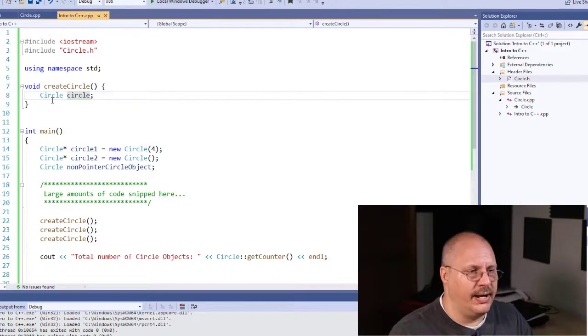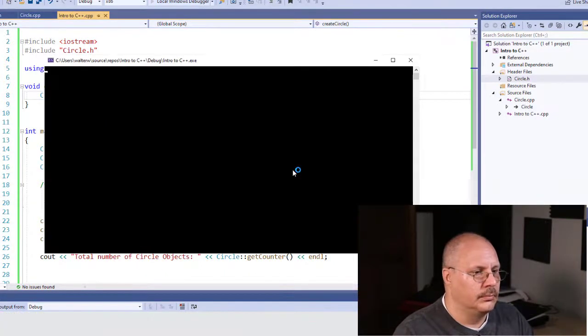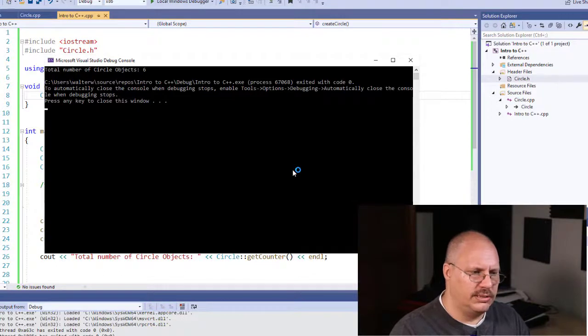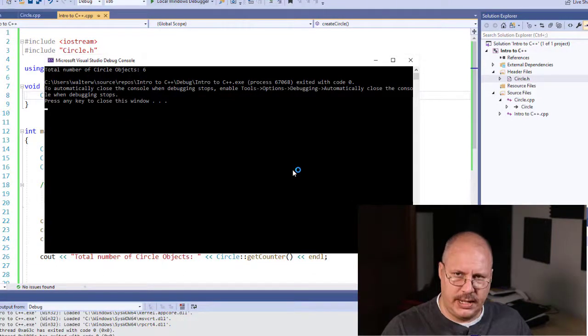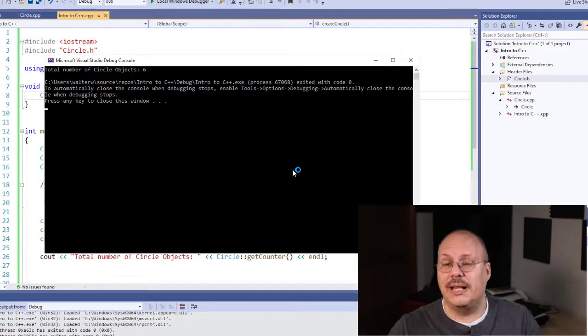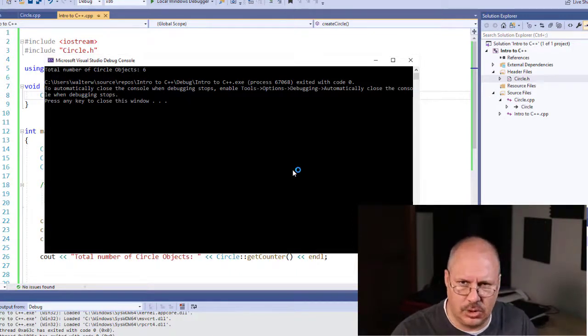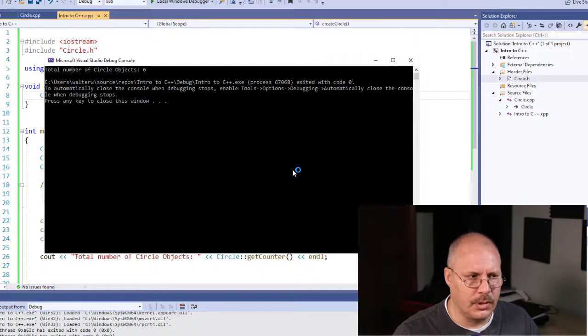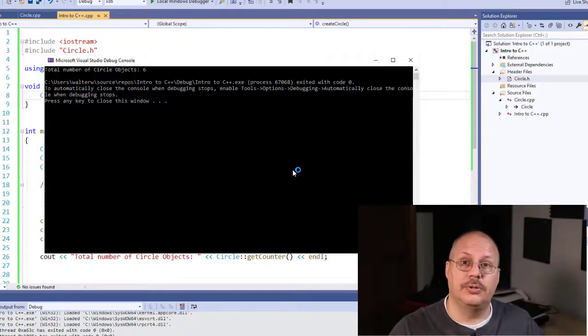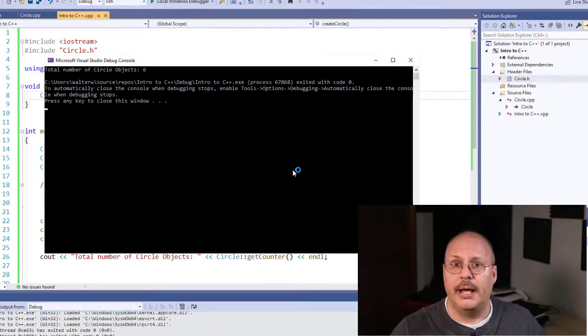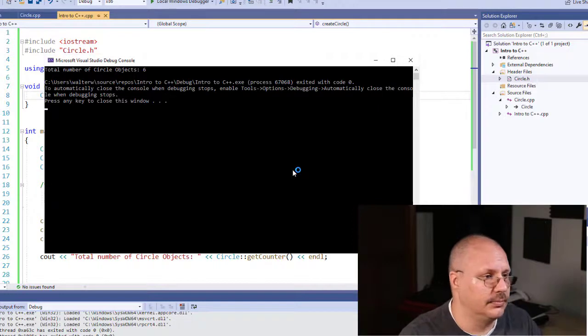If I go and run this real quick, you'll notice it counts the three that I create inside my main and then the three that I create inside of createCircle. Those never go away. So what I'm going to do is use a destructor in order to remove this.